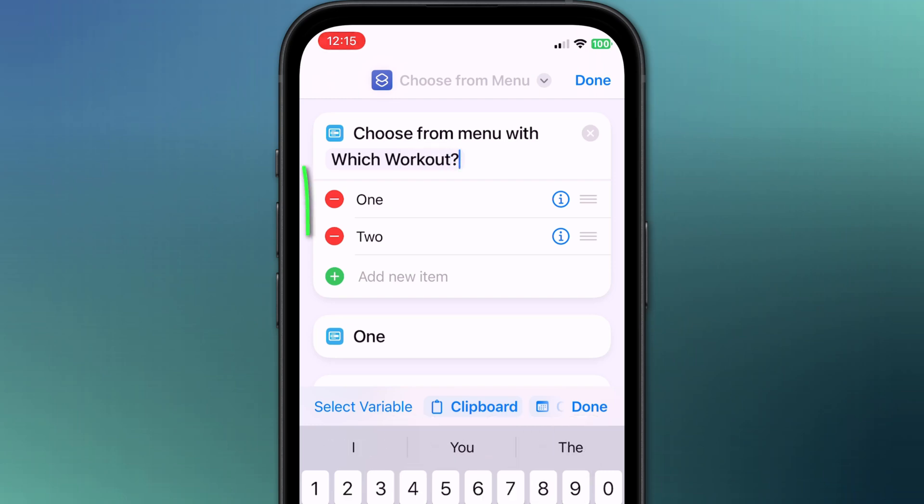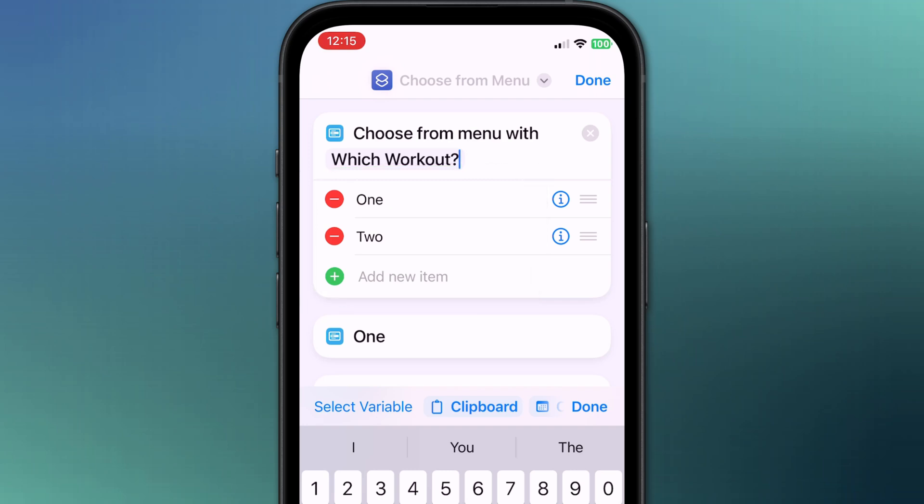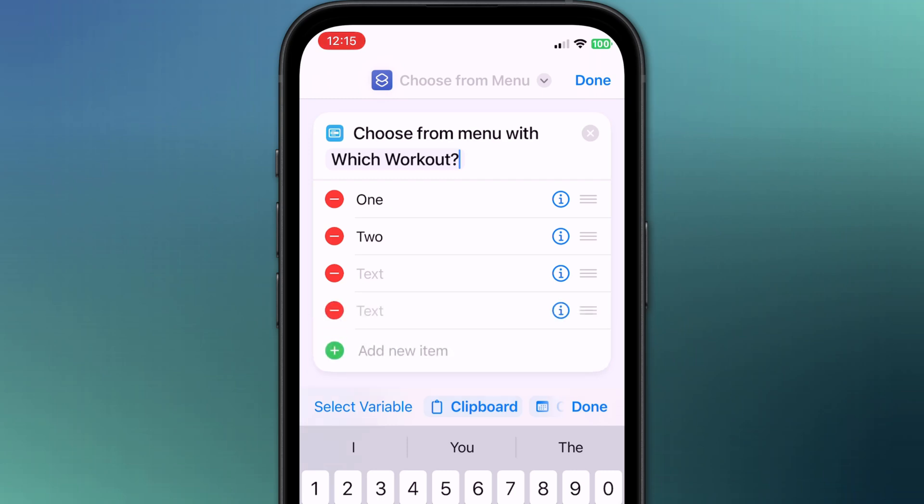Below our prompt will be our different answers or menu options. Currently there are only two, but you can have as many different menu options as you wish by tapping add new item.